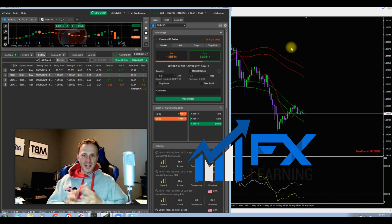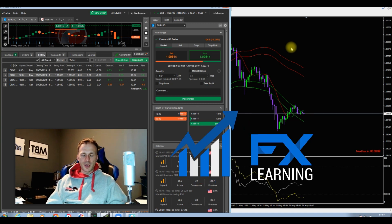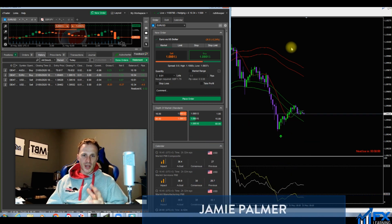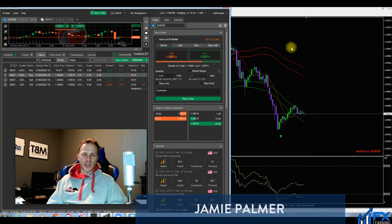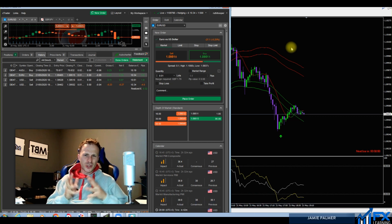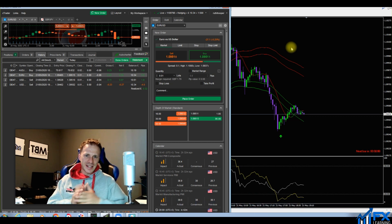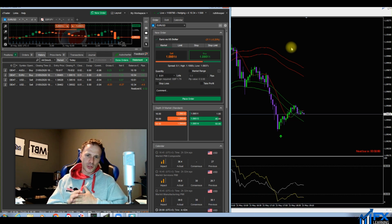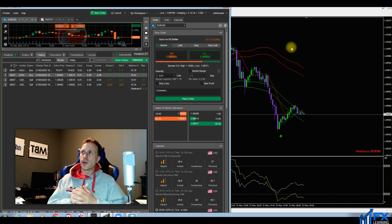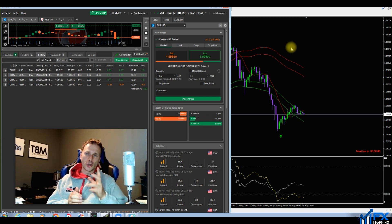Hi everyone, my name is Jenry Palmer and welcome to another episode with the Binary Destroyer 7.0. In today's video I thought I'd do a weekly recap and show you some of the setups on the Binary Destroyer 7.0 this week — some of the good and bad setups.